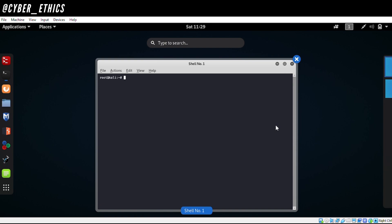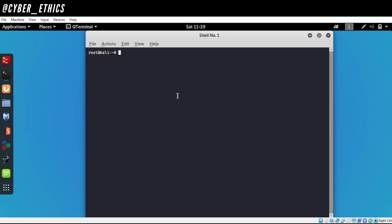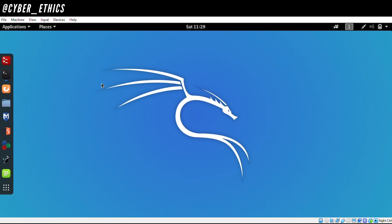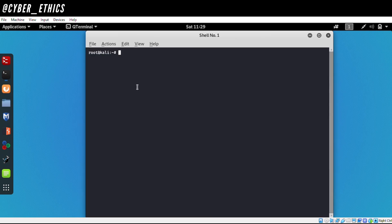Hello everyone, welcome to Cyber Ethics. In today's tutorial we'll talk about DMitry. DMitry stands for the Deep Magic Information Gathering Tool. It is a passive information gathering tool that provides us with publicly available information on our target — we are not going to contact the target directly, just look into information that is publicly available.